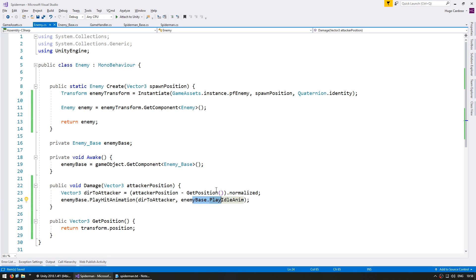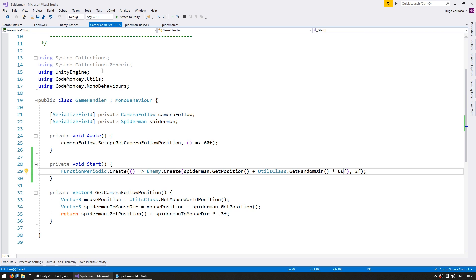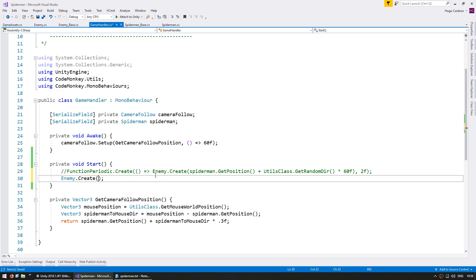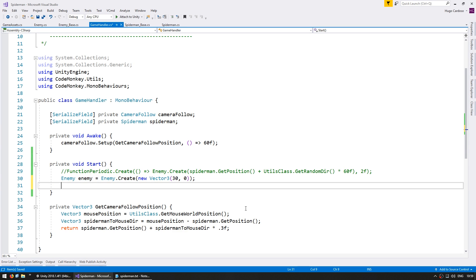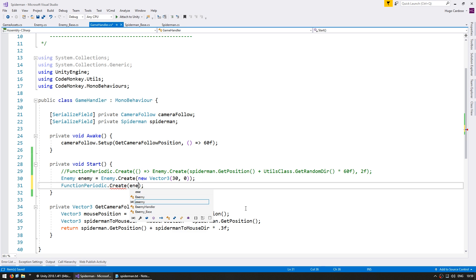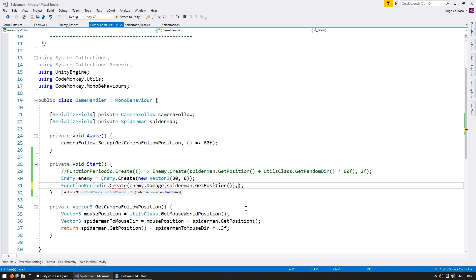Let's see if that is correct. To test it let's go into the GameHandler, and instead of creating one every second let's just create one for easy testing. Down here let's do Enemy.Create — we'll spawn him on the right side at position 30, 0. Grab that enemy reference, then make a FunctionPeriodic that triggers Enemy.Damage from SpiderMan.GetPosition every second.